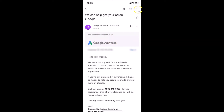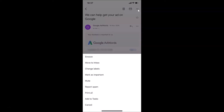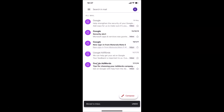In order to move this to inbox, tap on the three dots at the top right. You can see the 'Move to Inbox' option appears.